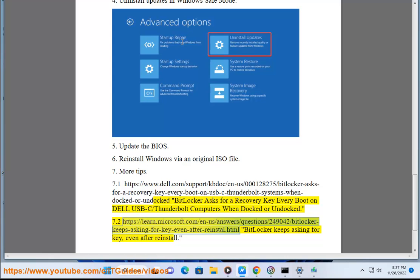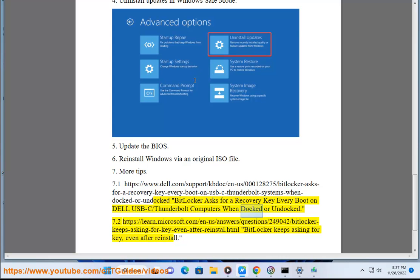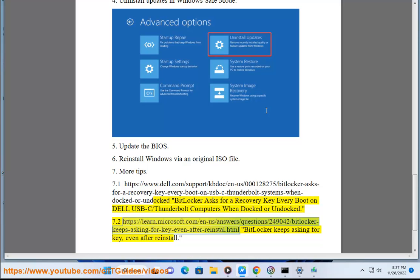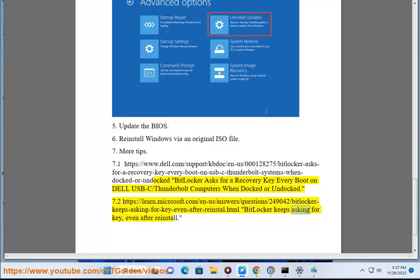Additional references: https://learn.microsoft.com/en-us/answers/questions/249042/bitlocker-keeps-asking-for-key-even-after-reinstall.html - BitLocker keeps asking for key even after reinstall.